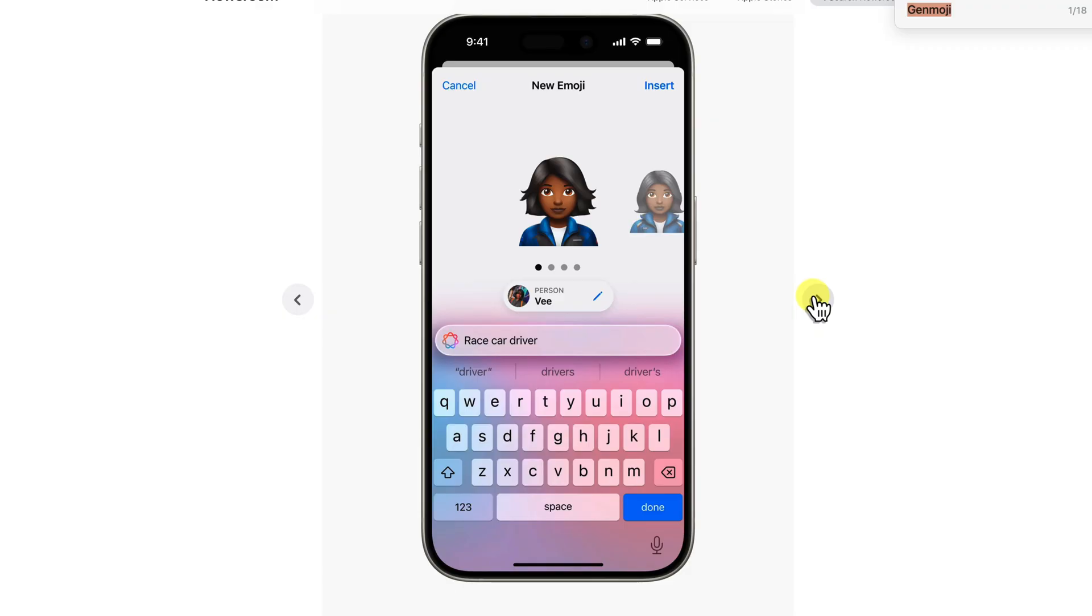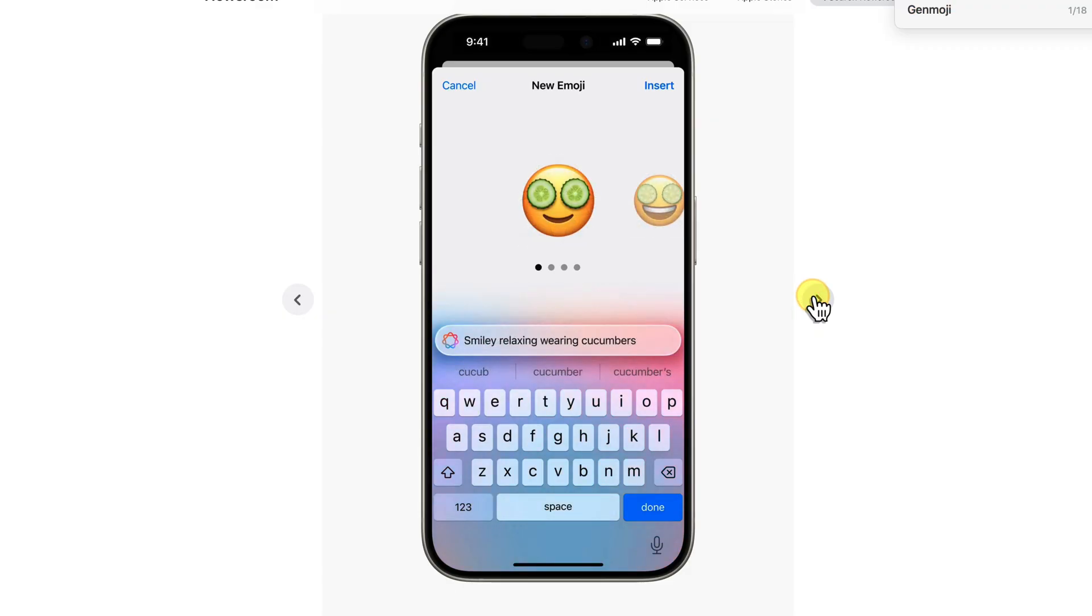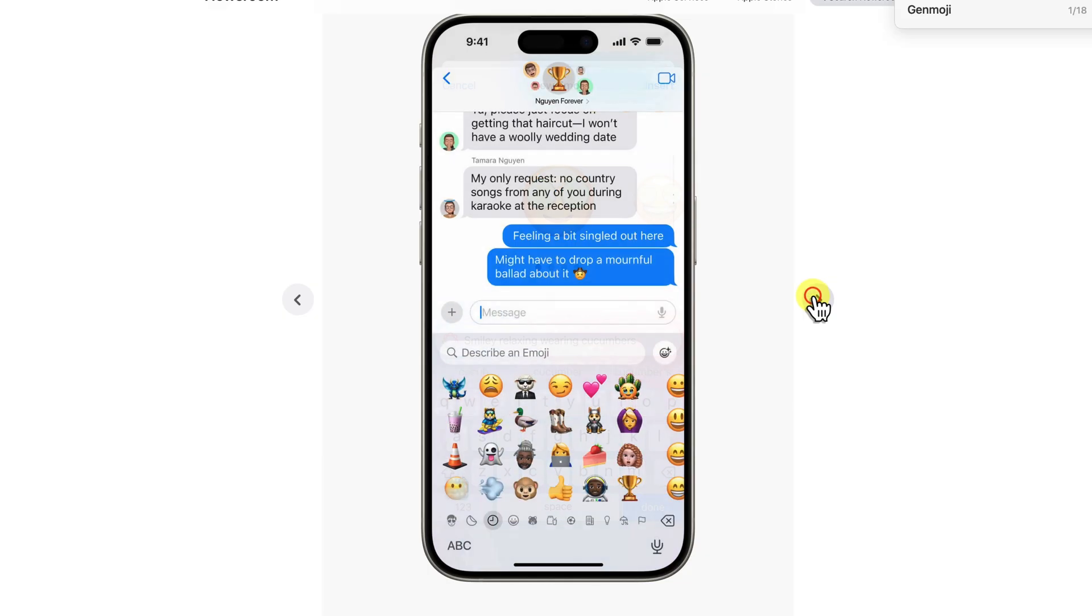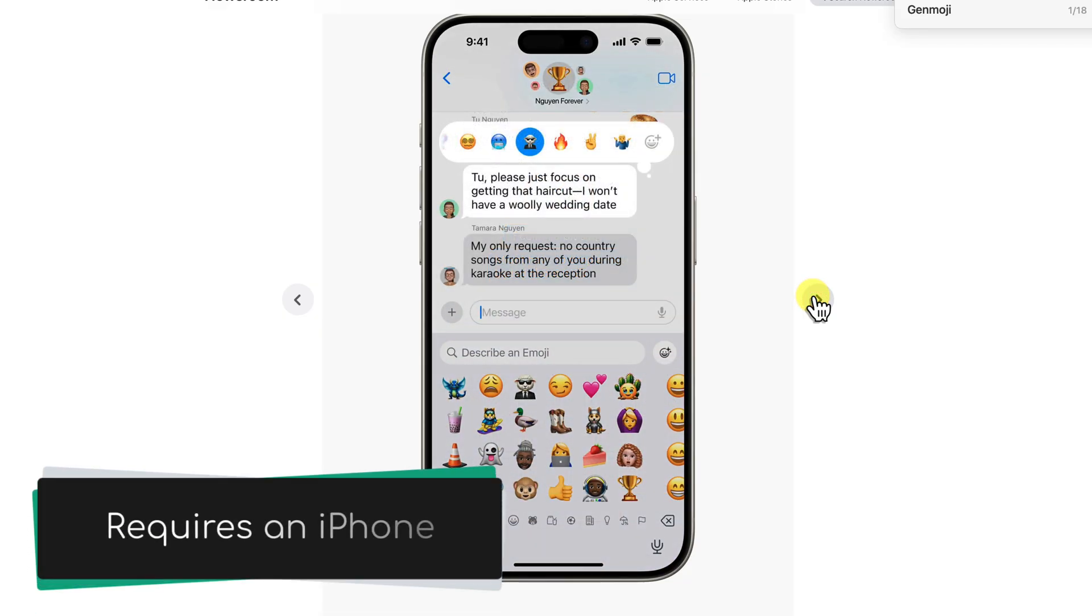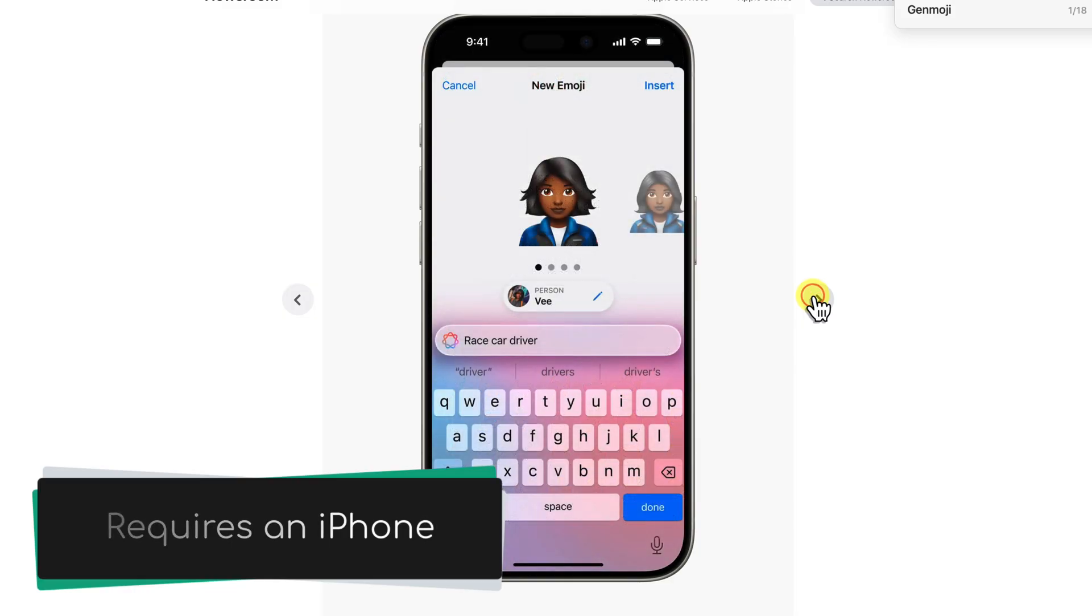They've got that signature Apple aesthetic, you know, clean, modern, and just a little bit whimsical. But here's the thing, you need an iPhone in order to create them.